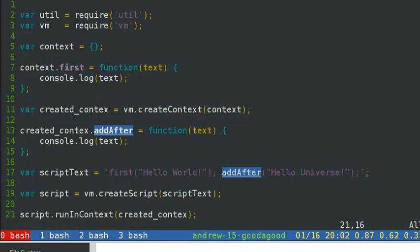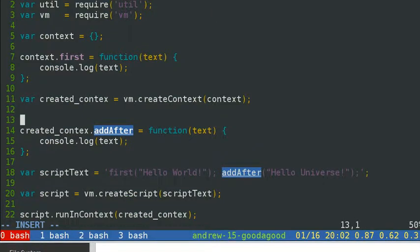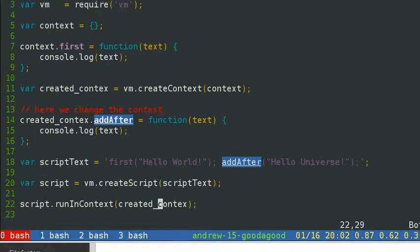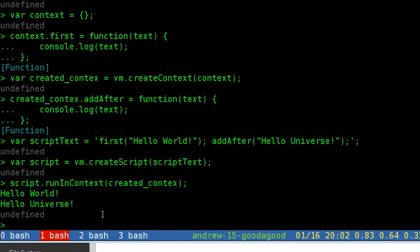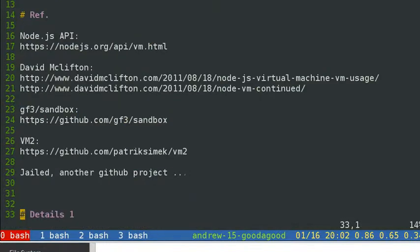This is why we want to be more careful about security when using the virtual machine. For example, you can use a single line of code to freeze the Node VM — if you let the VM run a script like 'while(true){}' inside a string, it will loop forever and never return, and Node gets frozen.